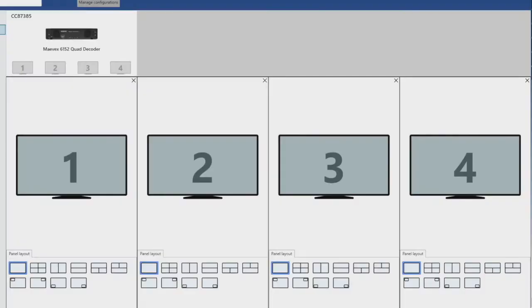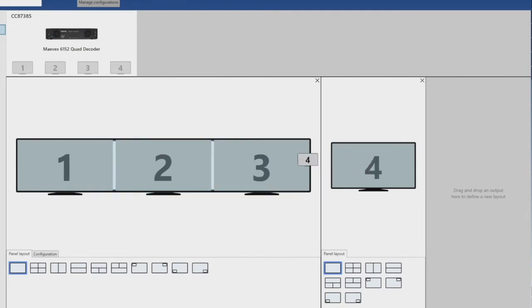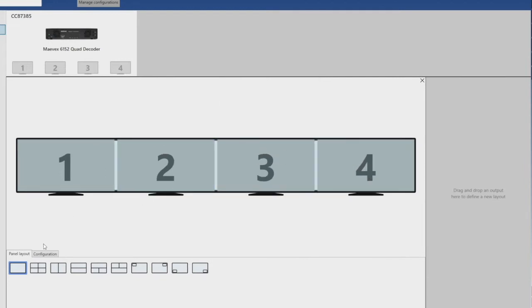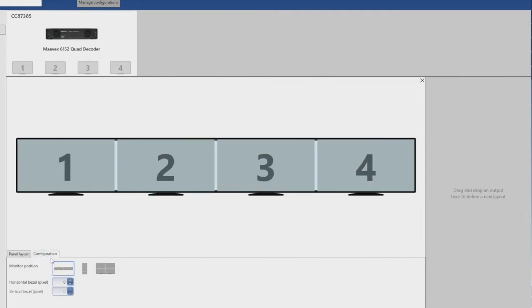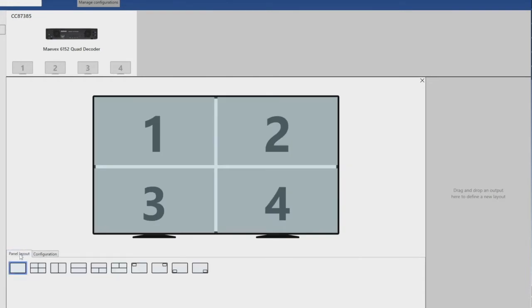Additionally, there is an upcoming software release with the 301 that supports a single piece of content across all of the displays so that it's synced. In that mode, the composite function is also supported, so you can get picture-in-picture and 2x2 or side-by-side as well.